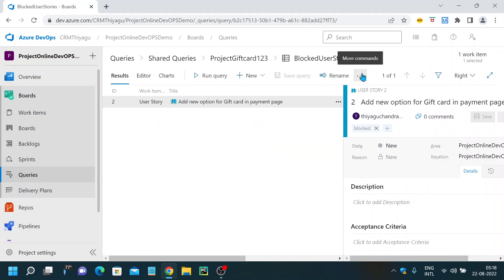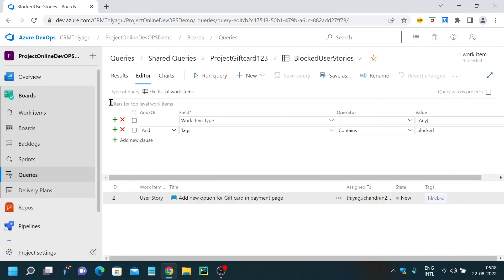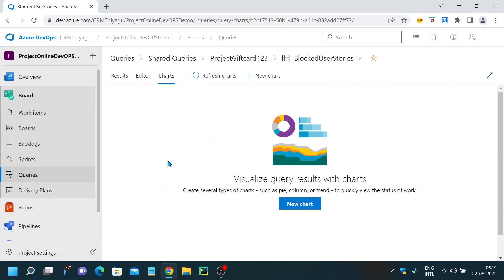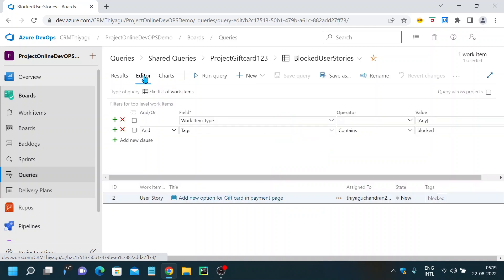In the query view screen, you have a Results tab showing the query output, with user story details on the right-hand side. There's also an Editor tab where you can edit the query conditions. Additionally, there's a Charts tab — currently empty — where you can create charts based on your query results. I'll make a separate video covering charts; for now I'm focusing on the basics.